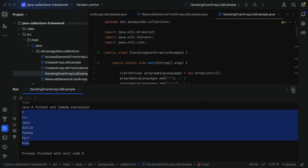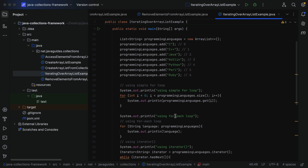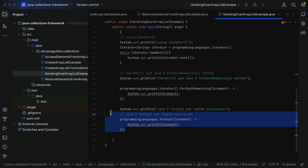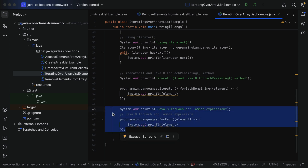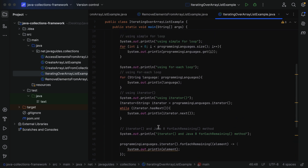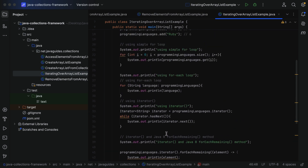Most developers prefer using the Java 8 forEach method with a lambda expression, as it is the simplest way to iterate over an ArrayList. In the next lecture, we'll see how to search for elements in an ArrayList. I'll see you in the next lecture.